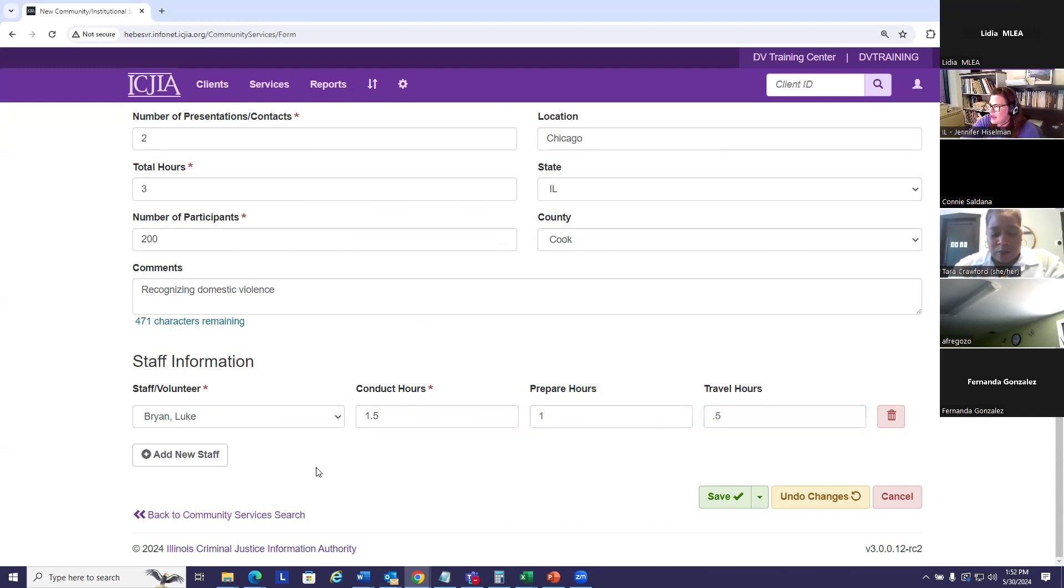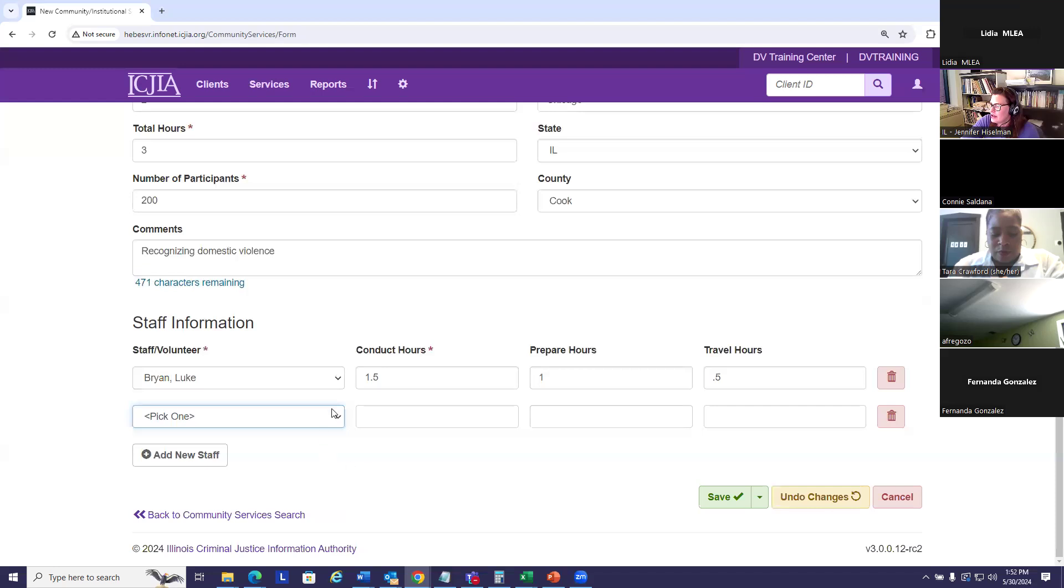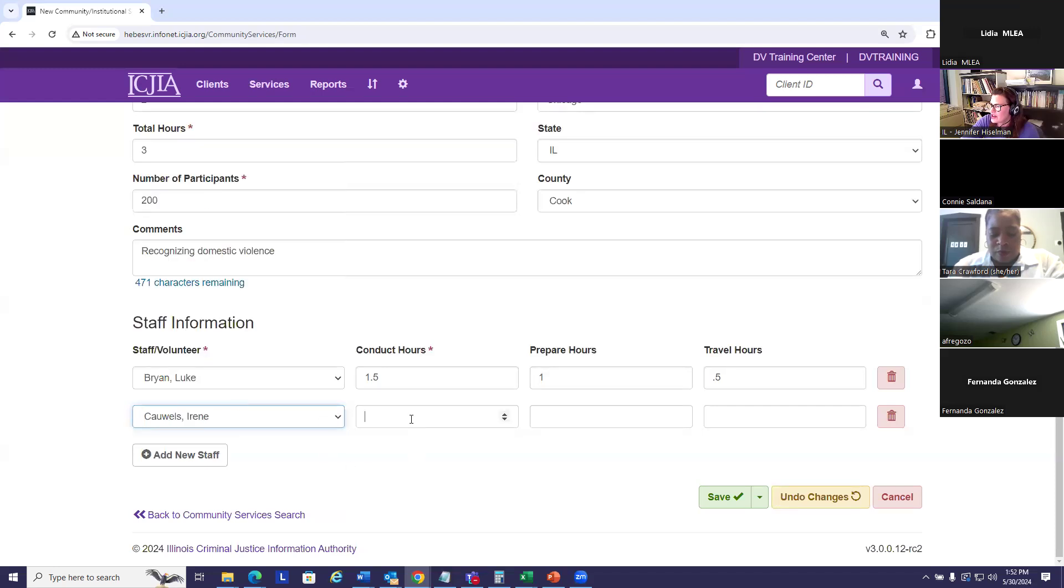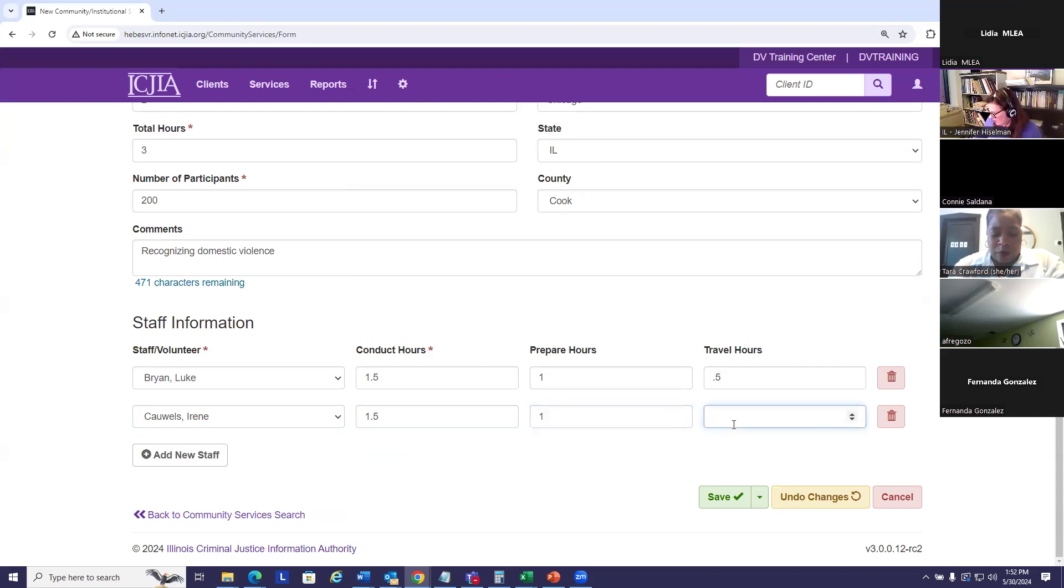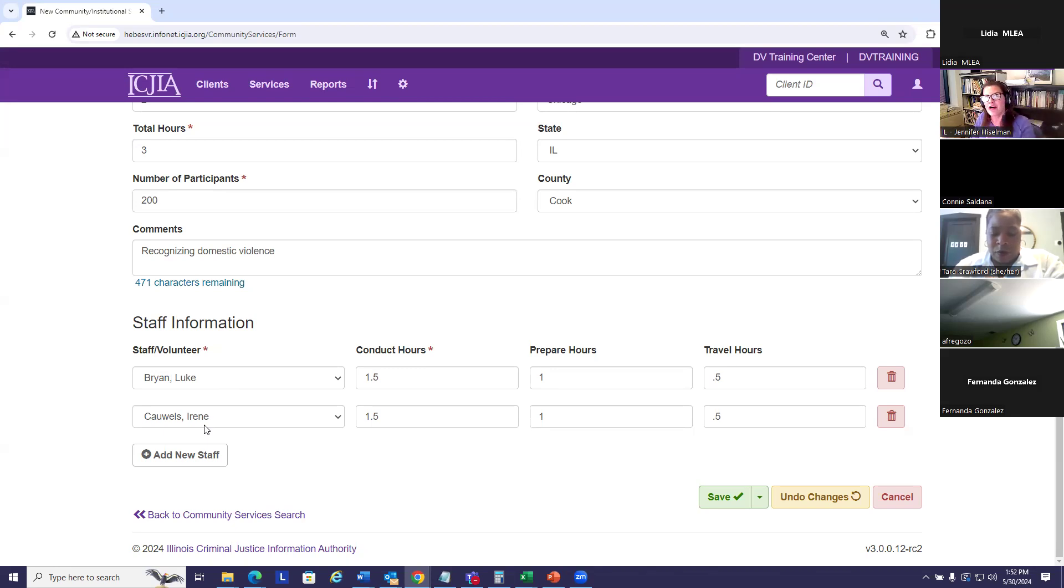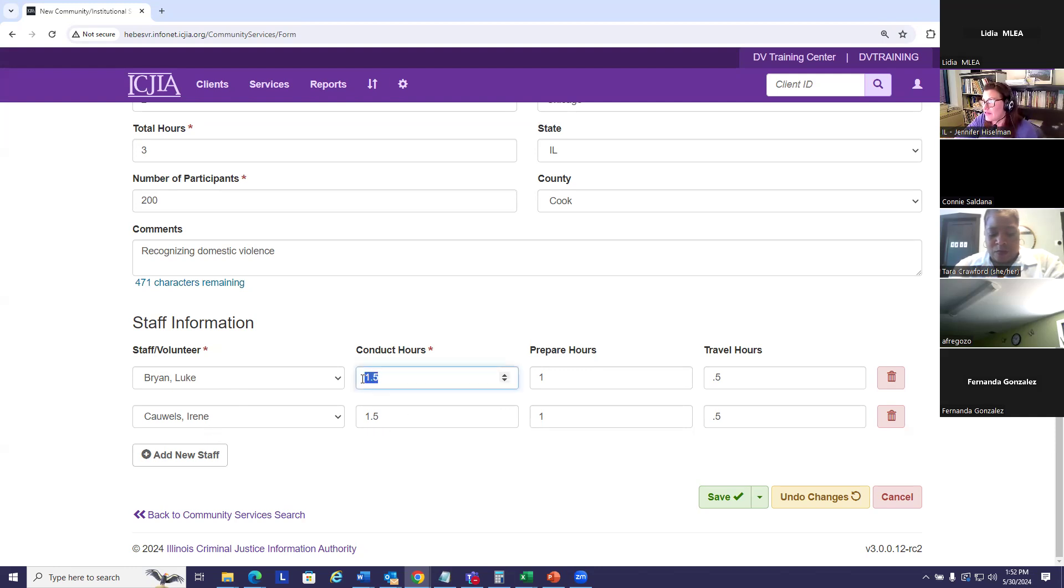And then staff number two did an afternoon session. So we'll give her 1.5 hours. Now, if Luke and Irene were both actively providing the presentation and they were playing off each other during both presentations the whole time, you can give them both three conduct hours.